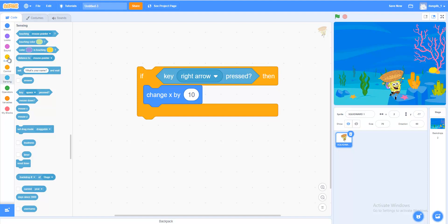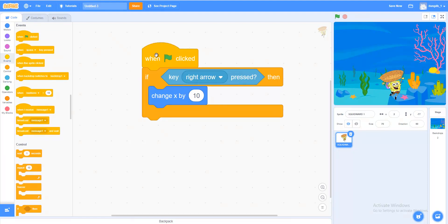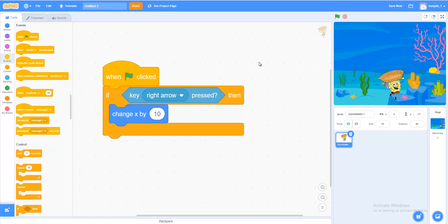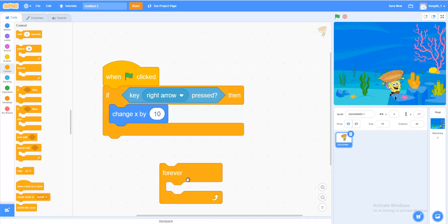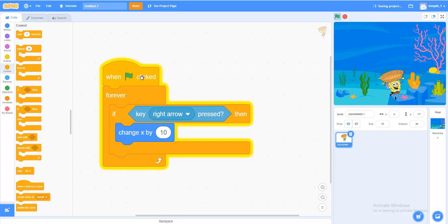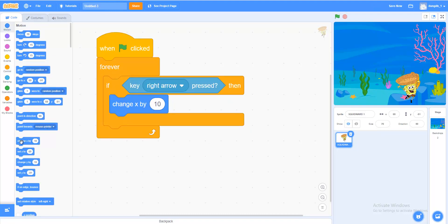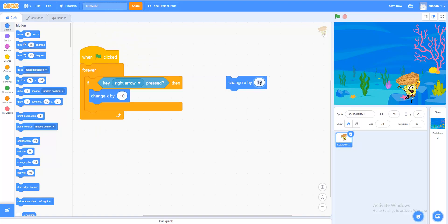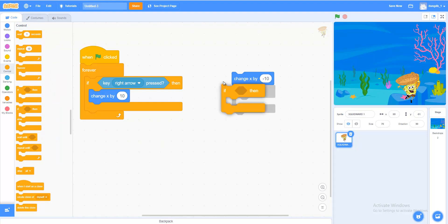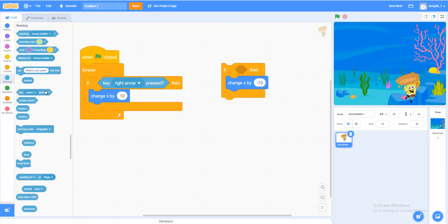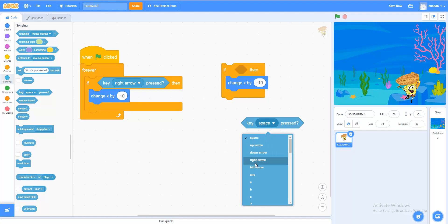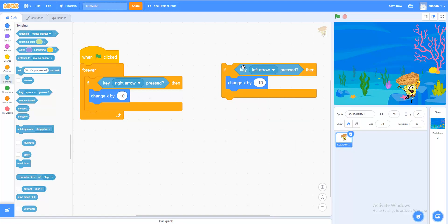In Events, add When Clicked. In Controls, add a Forever loop — we can just put this inside a forever loop. In Motions, to make SpongeBob go left, change X by minus 10. In Controls, add another If-Then block. If the left arrow key is pressed — in Sensing, Key left arrow pressed — let's put this in the loop forever.